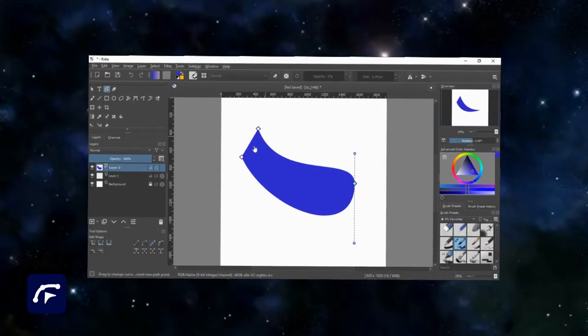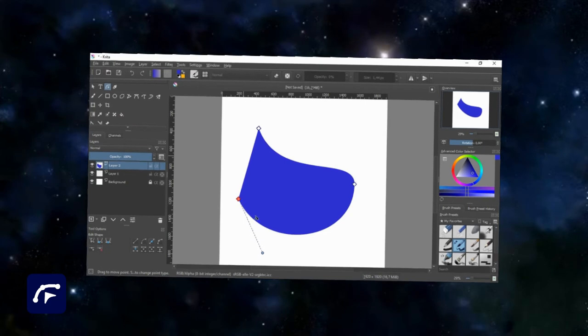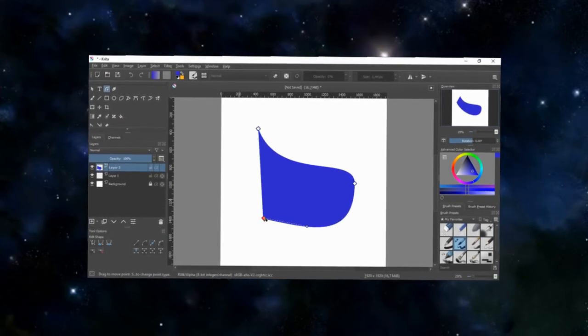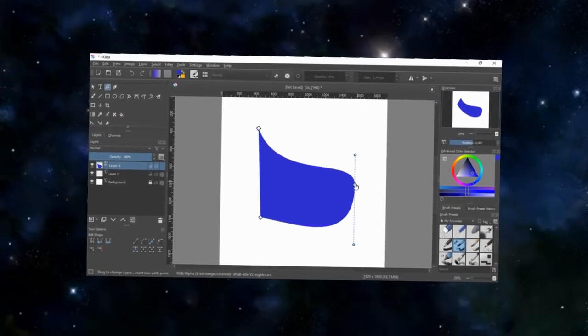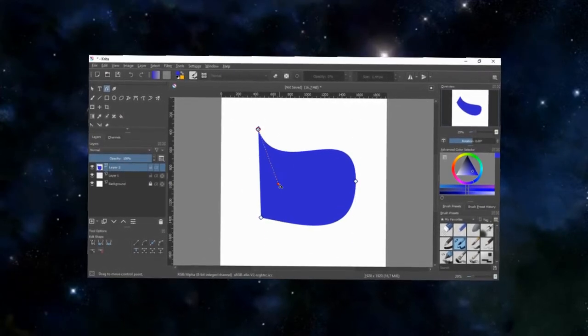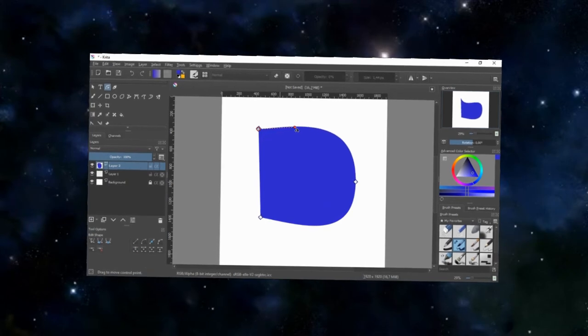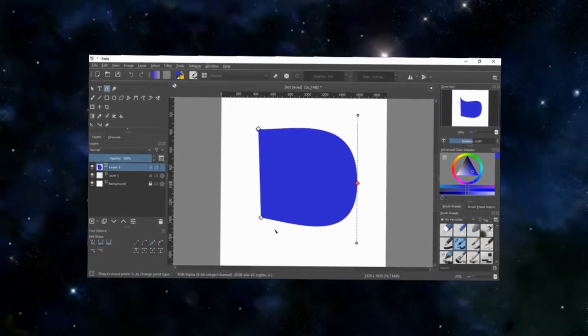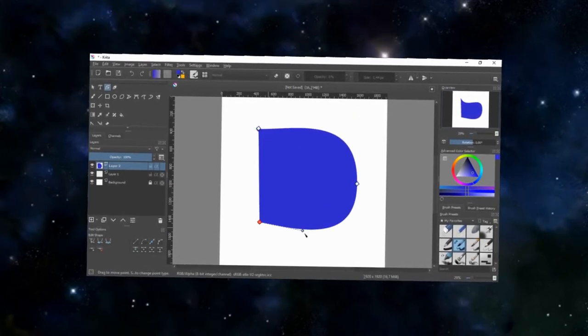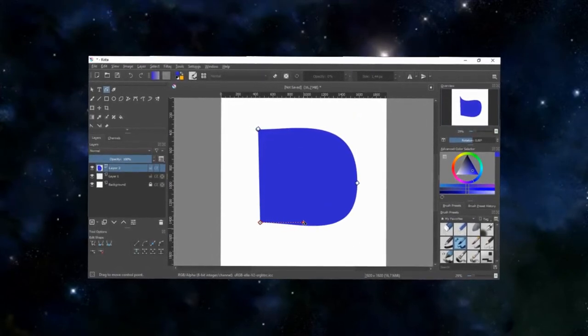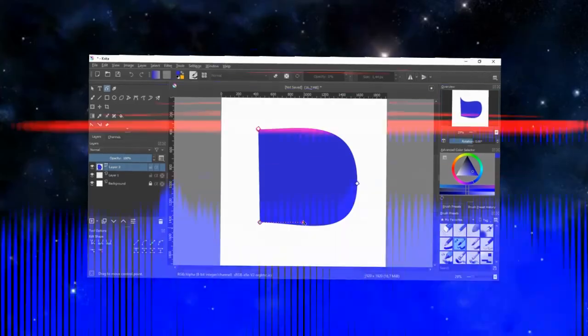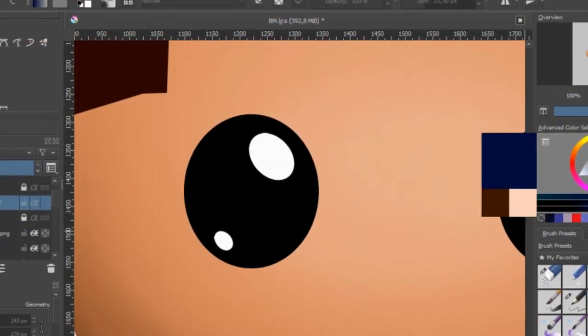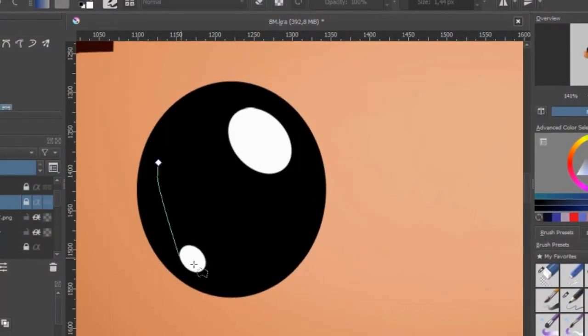And finally at number 1 we have the Edit Shapes tool. You can use this tool to edit points and nodes of a shape to your liking. The way I see it, this is the most important tool to use, since it allows you to edit and correct all the mistakes you've made. Now that you know which vector graphic tools to use on Krita,